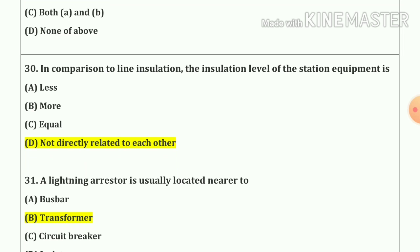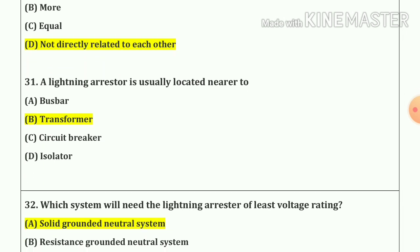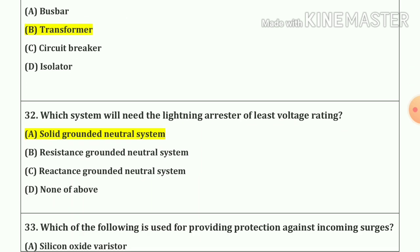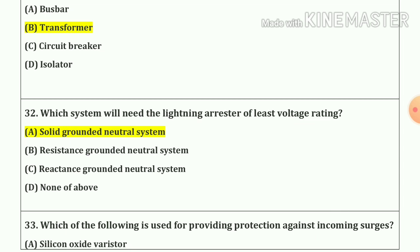Question number 30. In comparison to line insulation, the insulation level of substation equipment is not directly related to each other. Question number 31. A lightning arrester is usually located nearer to the transformer. Question number 32. Which system will need the lightning arrester of least voltage rating? Our answer is option A — solid grounded neutral system.